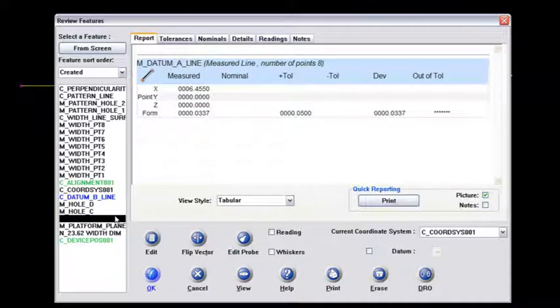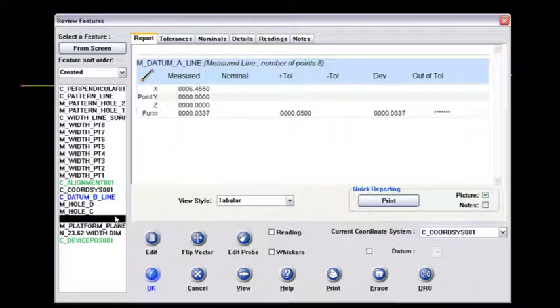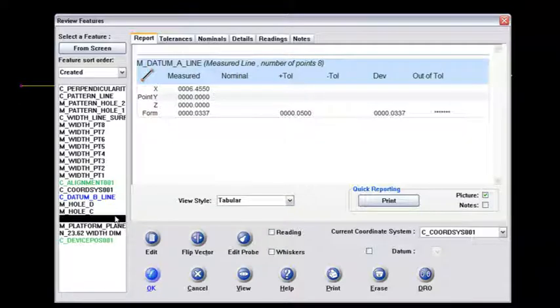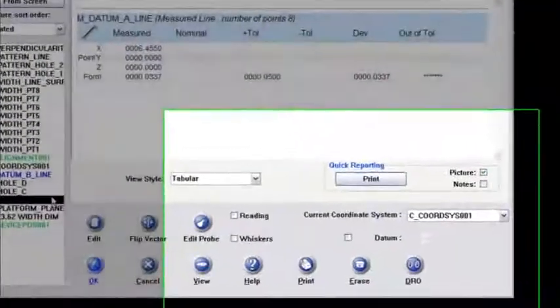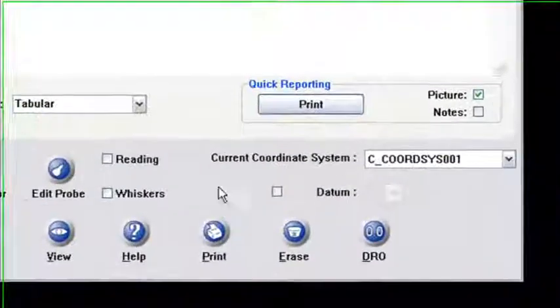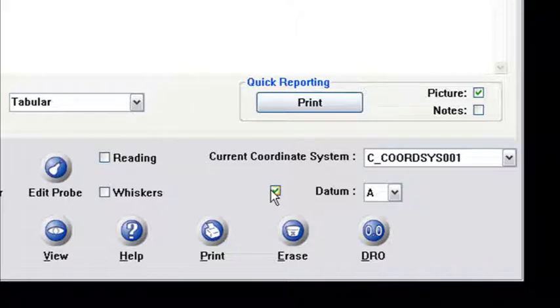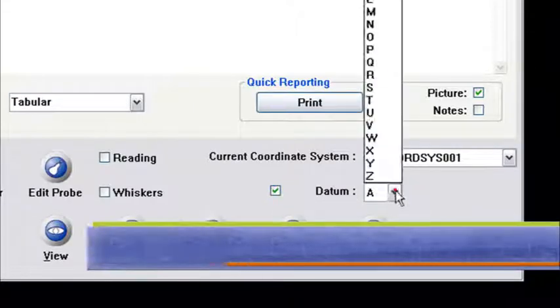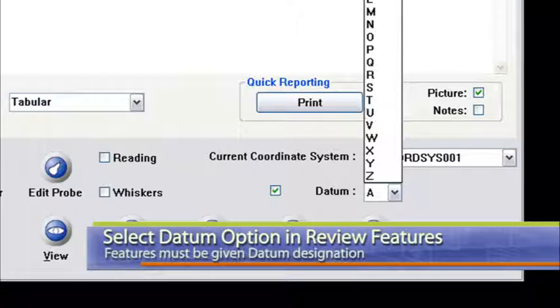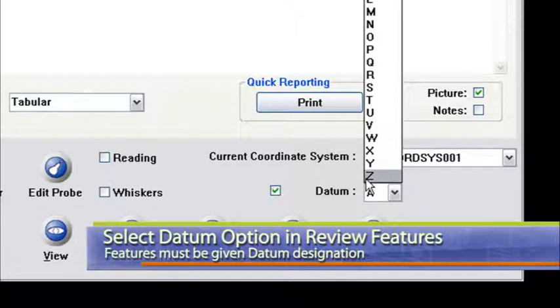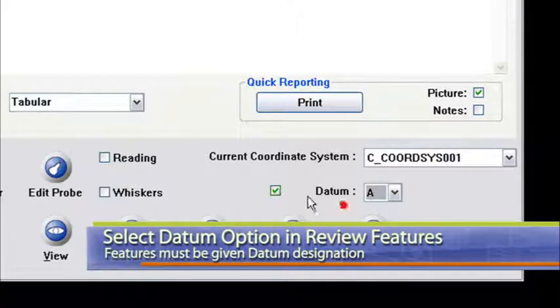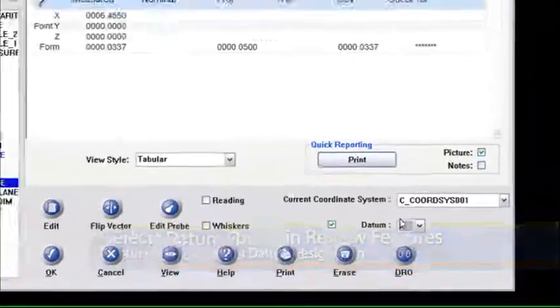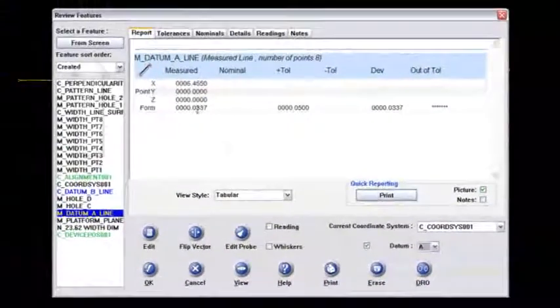That datum A line, though, before I can do any GD&T testing against that datum, I have to check this box here. I need to enable this feature to be known as a datum. And I've got a down arrow that I can pick multiple datums, or pick multiple letter designations for that datum. But the drawing wants it to be known as datum A.